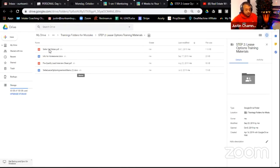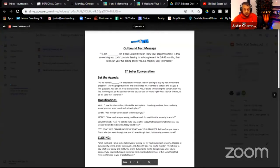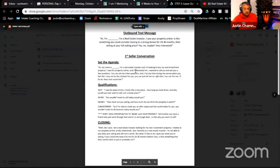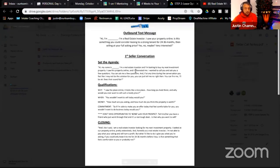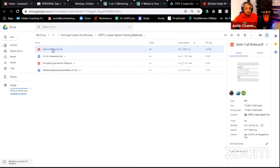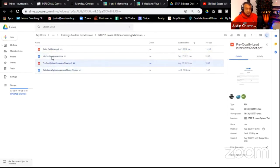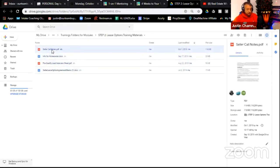There are several documents in this folder. A common problem I see is that people try to click on a document — like the seller call notes — and edit it directly in the folder. You can't edit my document there; you'd be changing it for everybody in the entire world. You need to download these to your computer and then edit them. You can edit them from your computer.